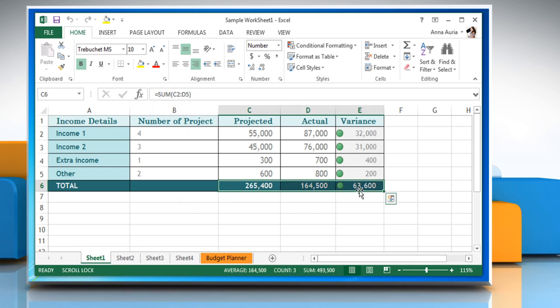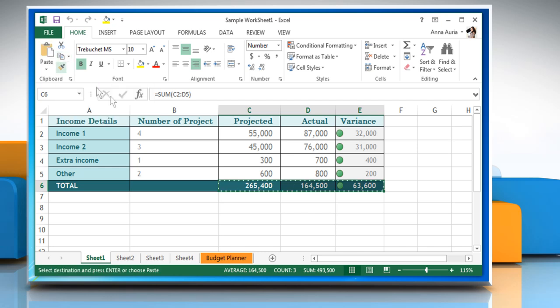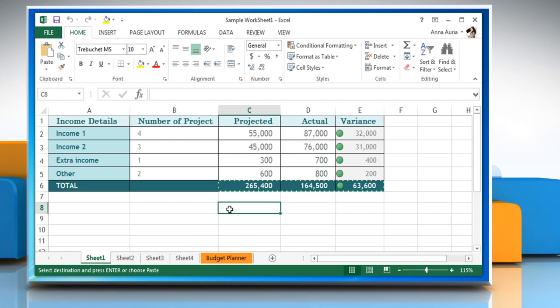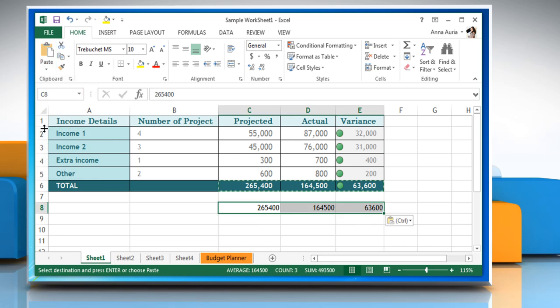Now select the cells that contain formulas. Click the copy icon to copy the selected cells. Click the drop-down arrow next to paste icon and then click on paste values from the list that appears.